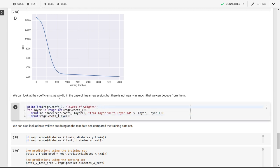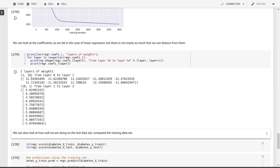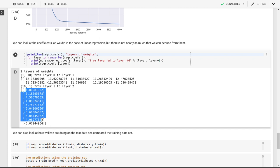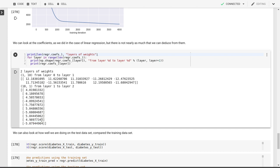We can look at coefficients. We've got two layers of weights. One from layer 0, the input layer, to the hidden layer. That goes from one input feature to 10 hidden layer features. So we've got a matrix with 10 elements, a column matrix. And then we go from layer 1 to layer 2, the output layer. We have another matrix, which is now a column matrix with 10 elements.